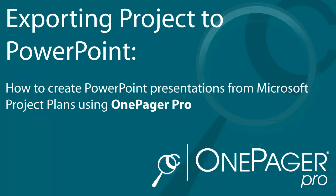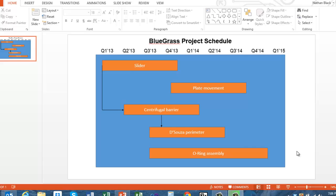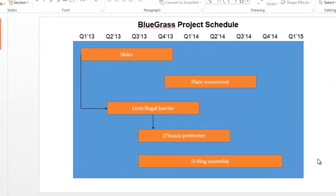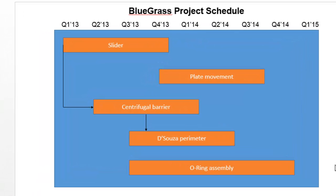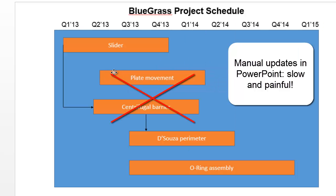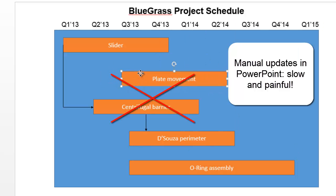How much time do you spend trying to export your Microsoft Project Plans to PowerPoint for presentations? Are you satisfied with the results? Stop wasting time transferring your project to PowerPoint and let OnePagerPro do the work for you.